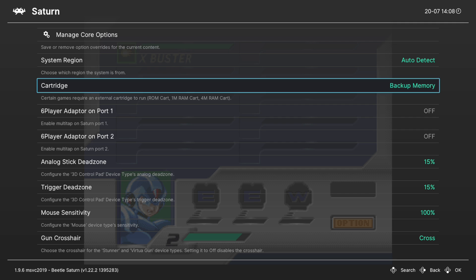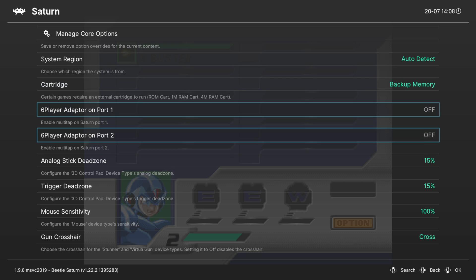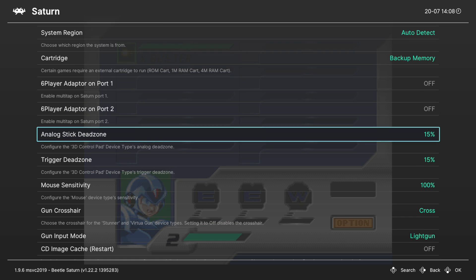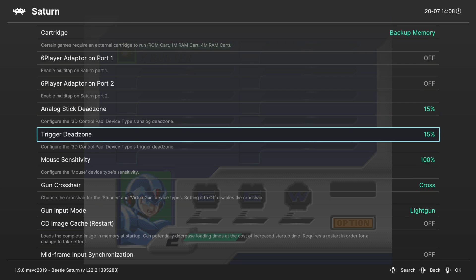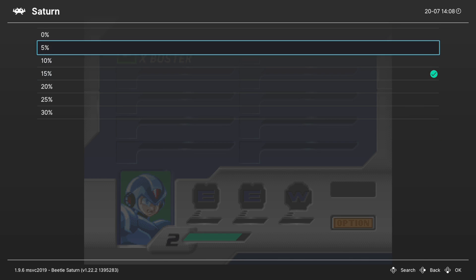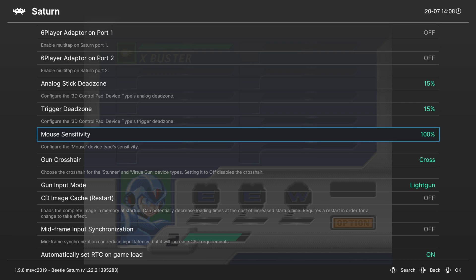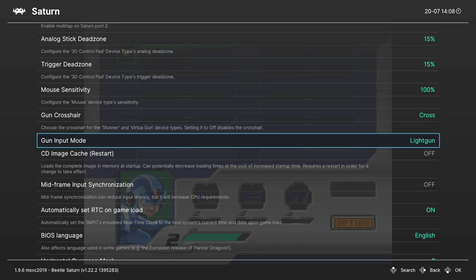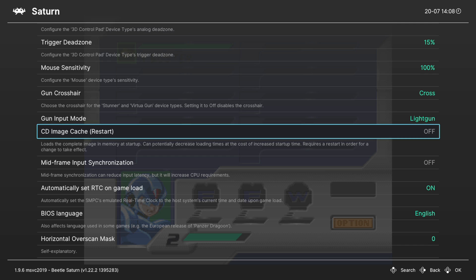Next up we have a couple of multi-tap adapter options - you can have a six-player adapter on port one or port two. Next you can configure the analog stick dead zones for using the 3D control pad and same with the trigger dead zones. 15% works pretty well on these. Next up mouse sensitivity - we don't have mouse support in the Xbox version of RetroArch as of this video so this isn't very helpful. Same thing with light gun stuff. Next we have CD image cache and this is an option that will load the entire Sega Saturn game image into memory. It will make startup times longer but will also have consistent performance for your game image. I don't think it's really necessary on Xbox but you can mess with it if you want to.